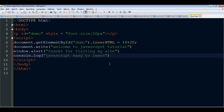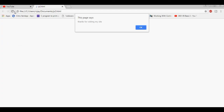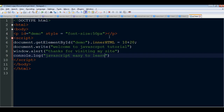Save and run. Welcome to JavaScript tutorial - you can put it in the output. Watch for JavaScript spelling mistakes.